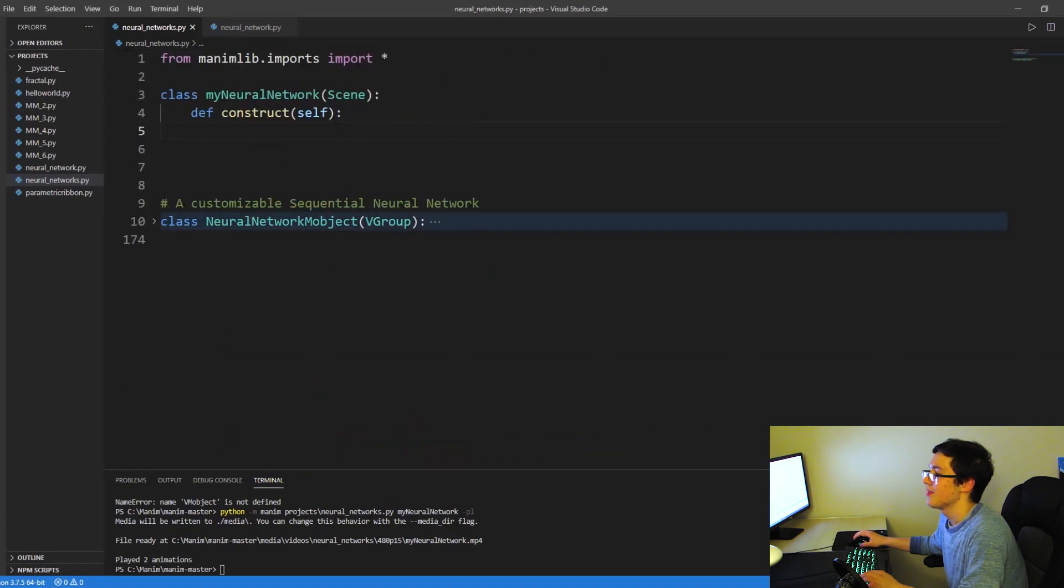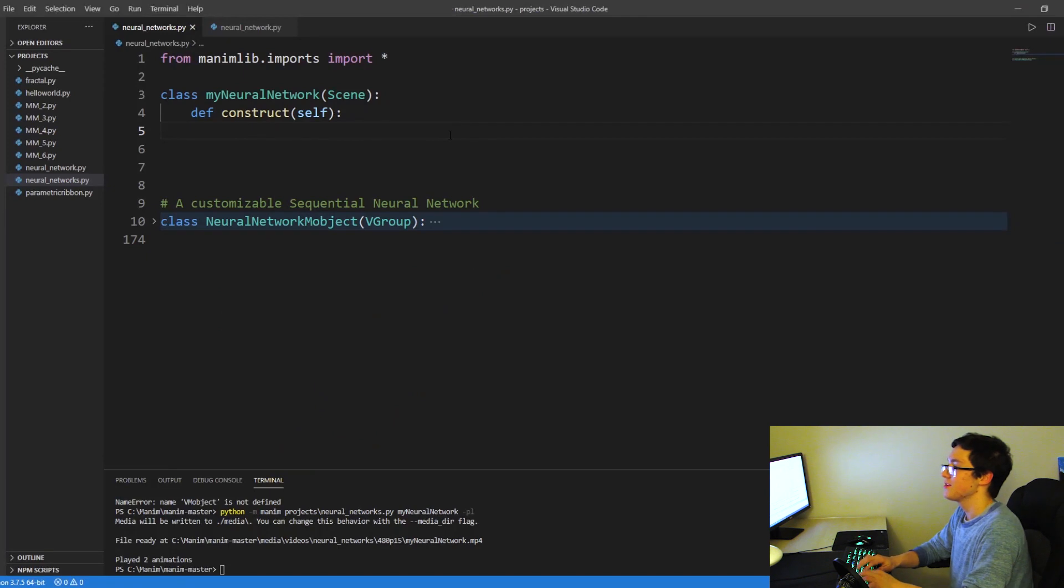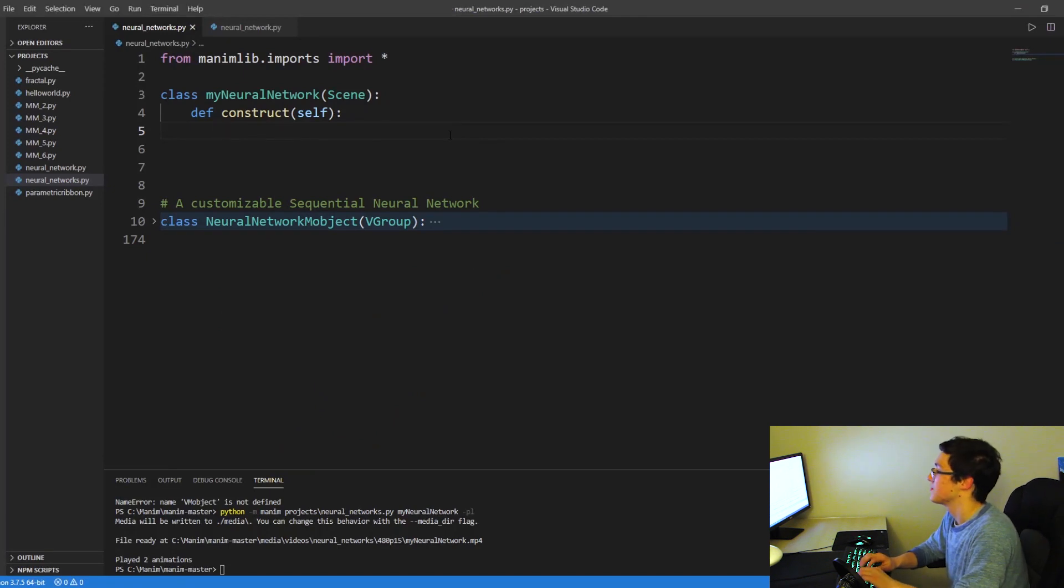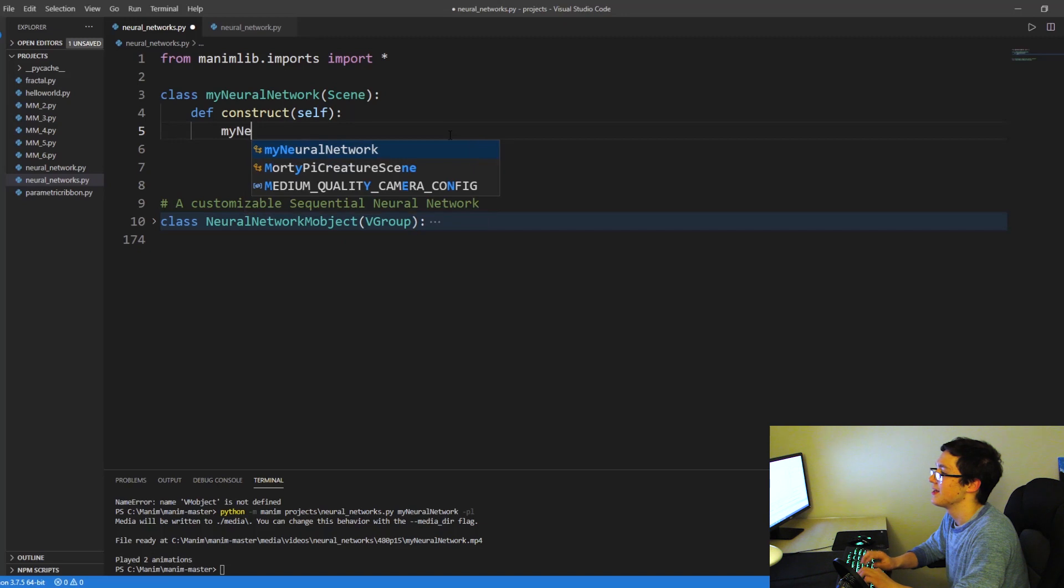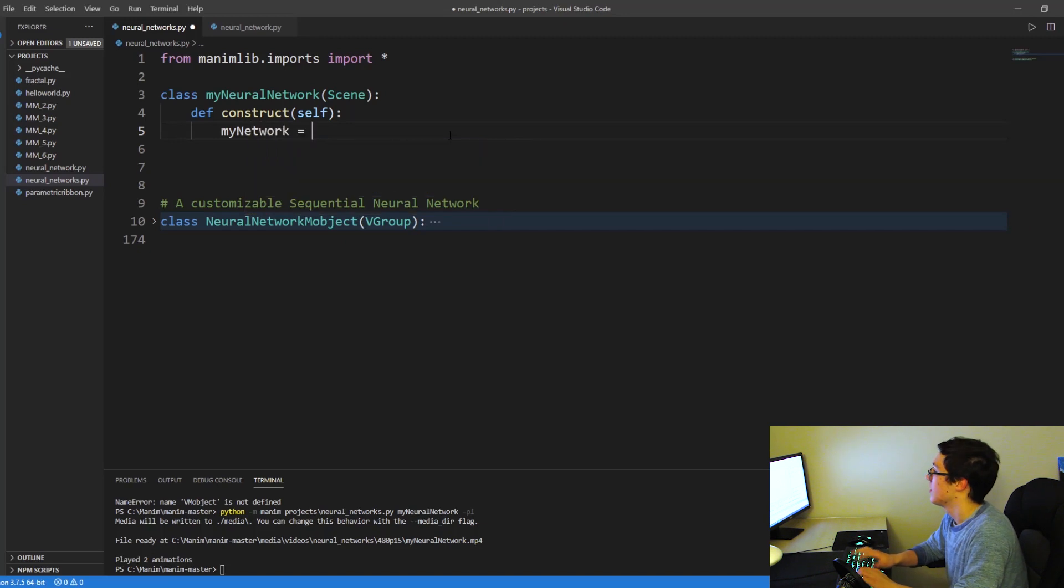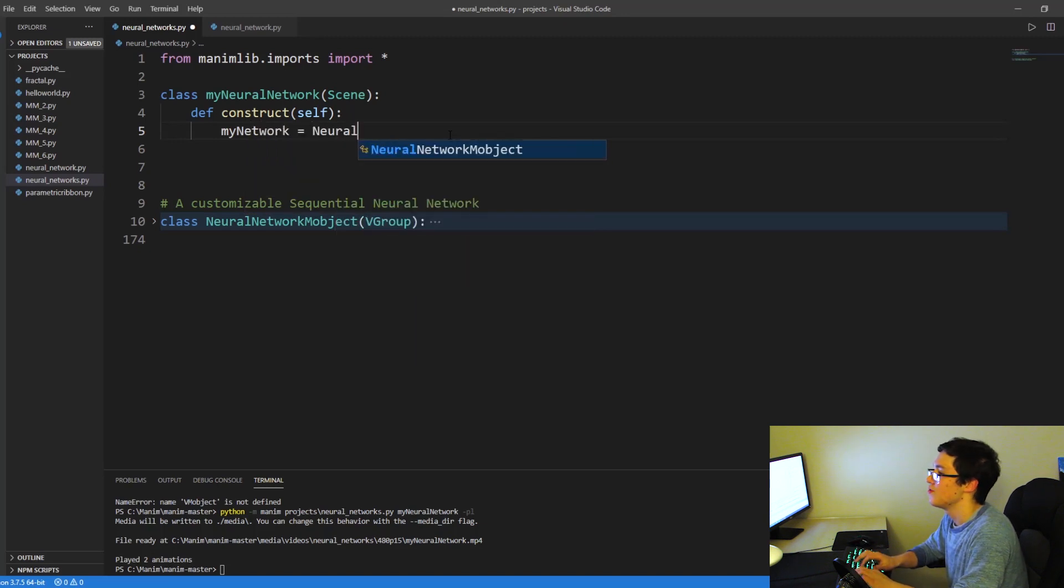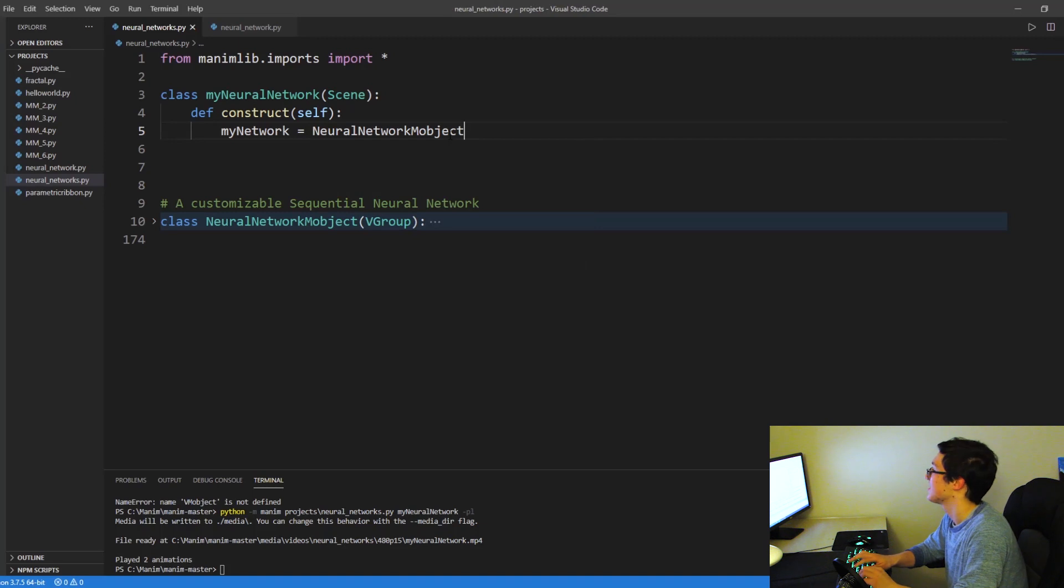And we have our class right here. And now to actually create this object, what we're going to do is we're going to create a network that's called my_network. And we're going to create this as a neural network Manim object.